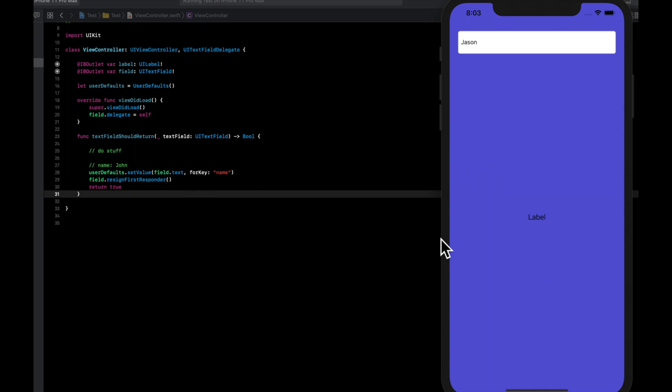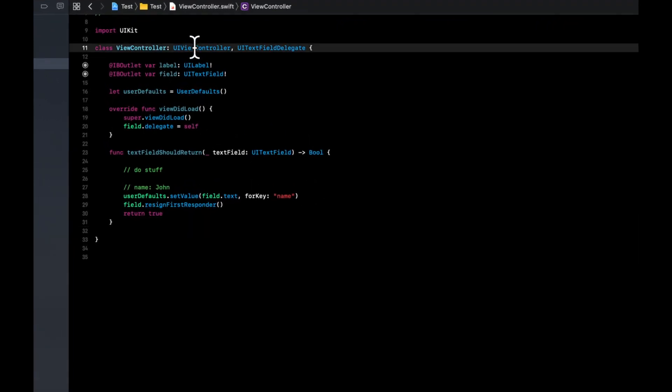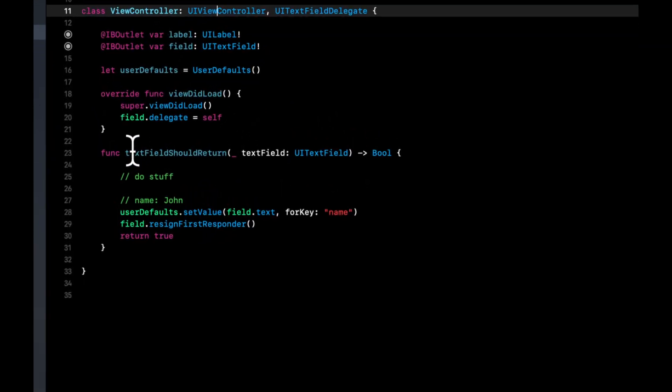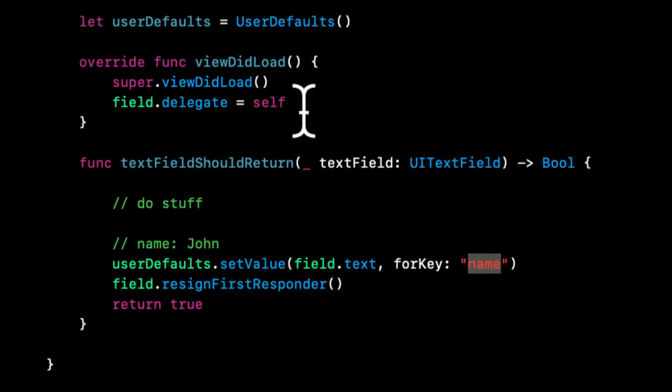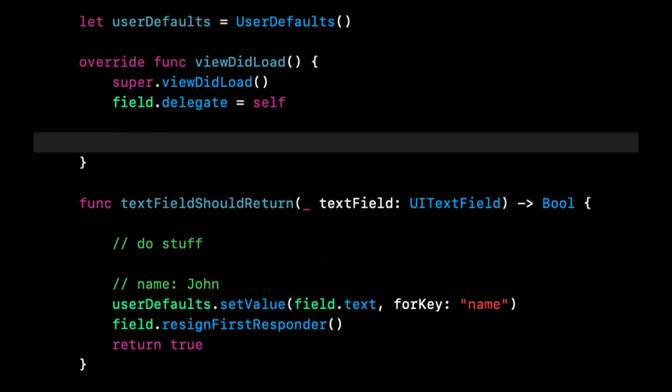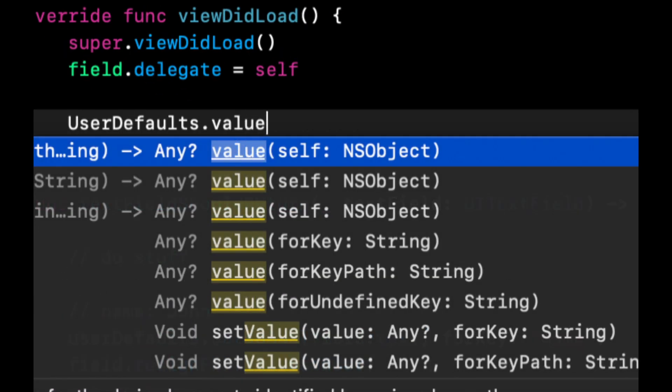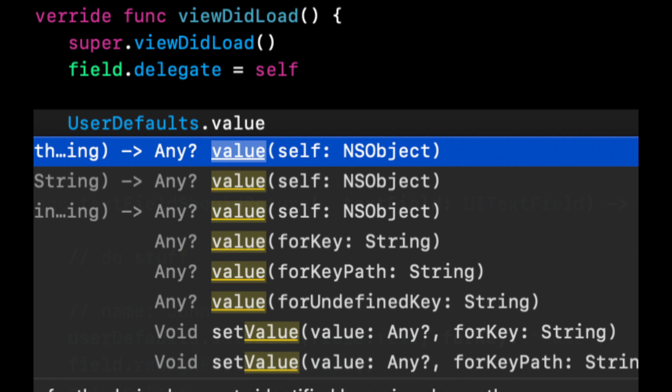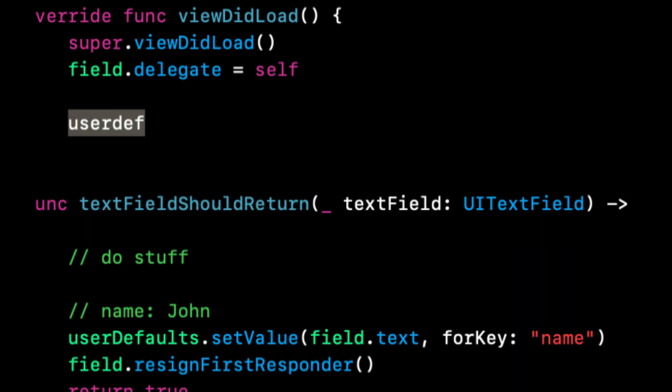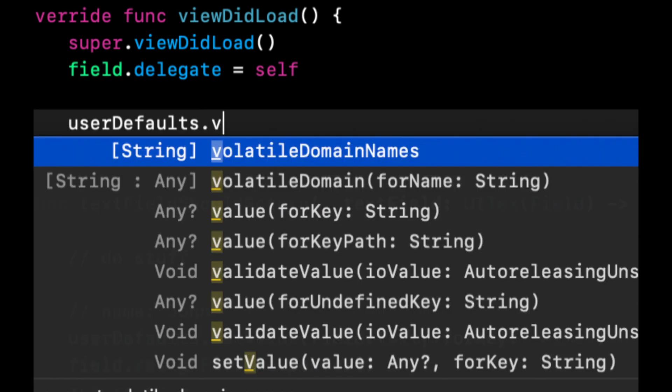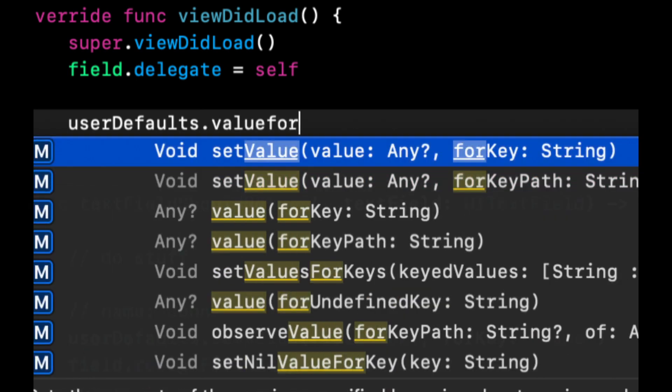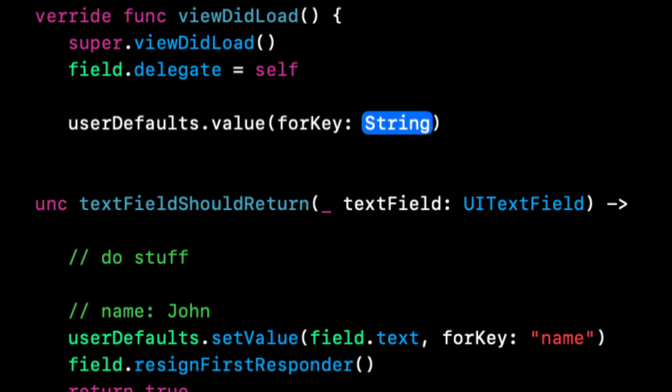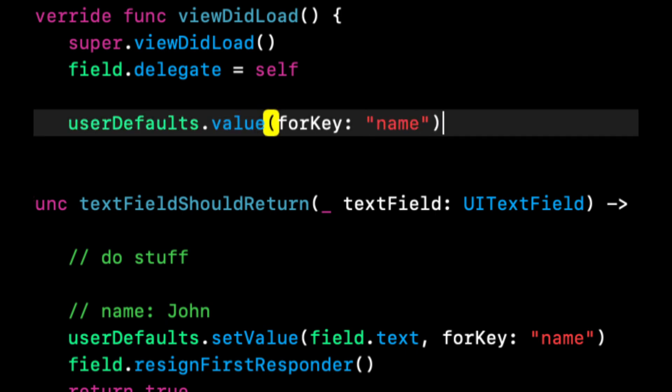So now what we want to do is every time that this view controller loads, let's go ahead and check if a value exists for this key. And if it does, let's update the label to have its text. So what we can do is we can do similar to setValue for key, but we can do here is you can say userDefaults.value for key.